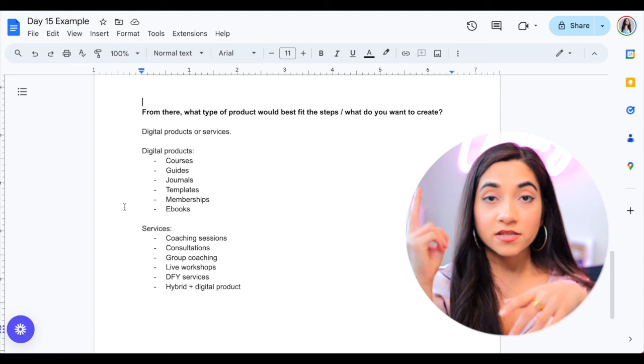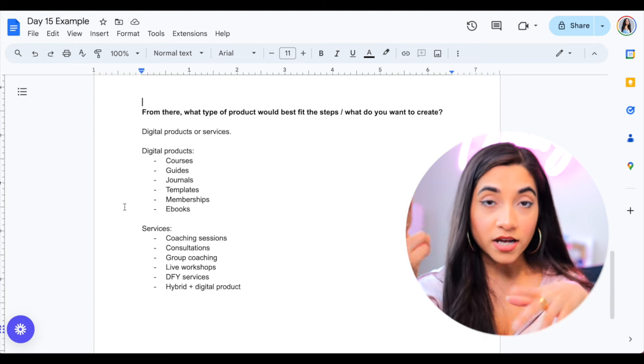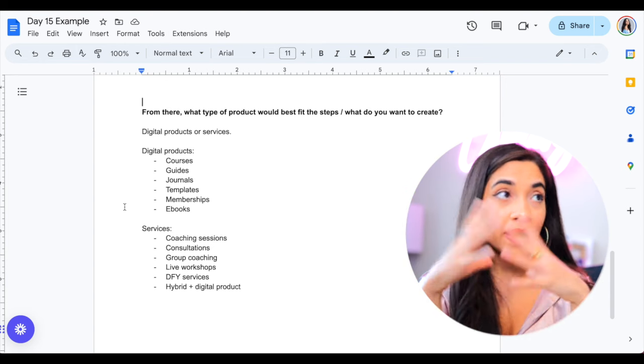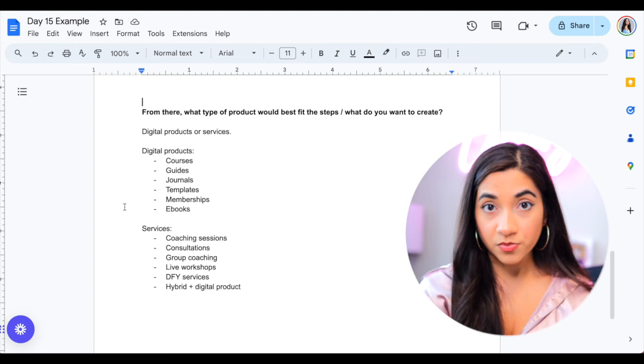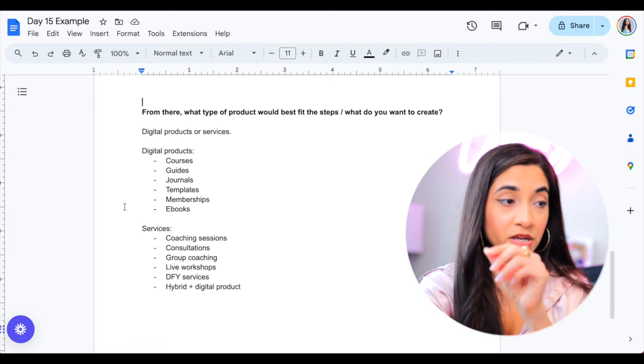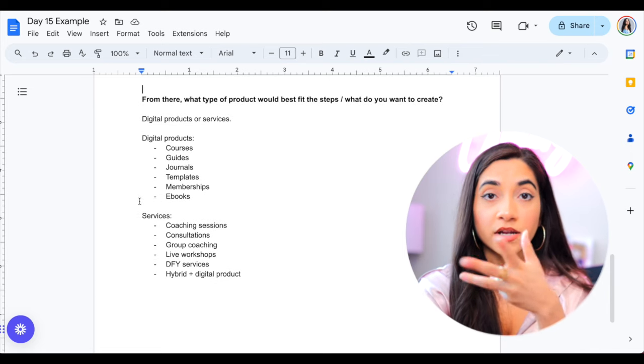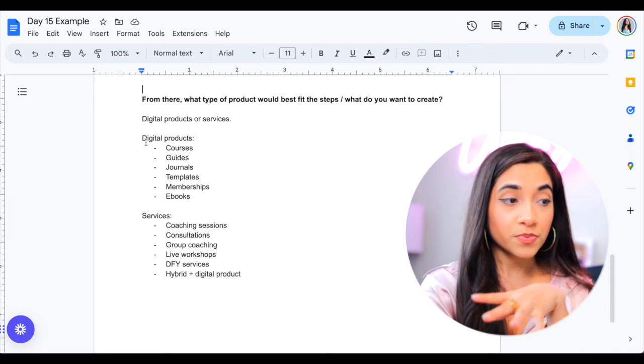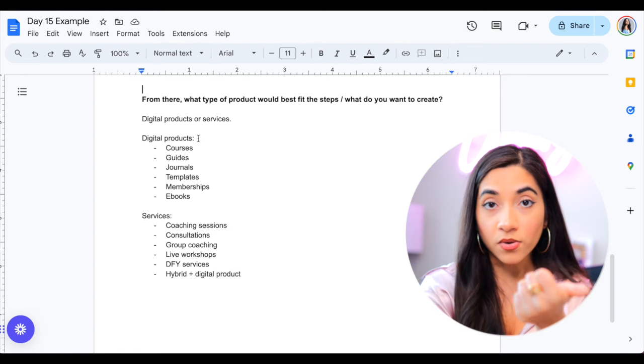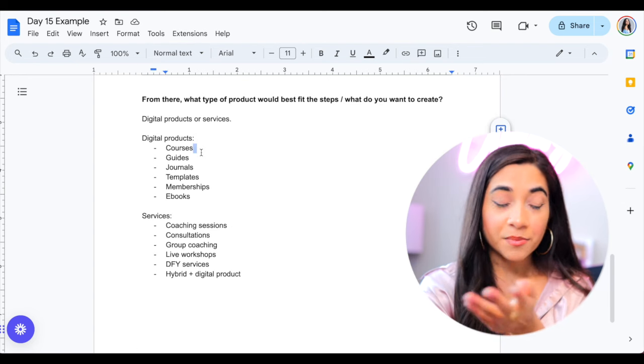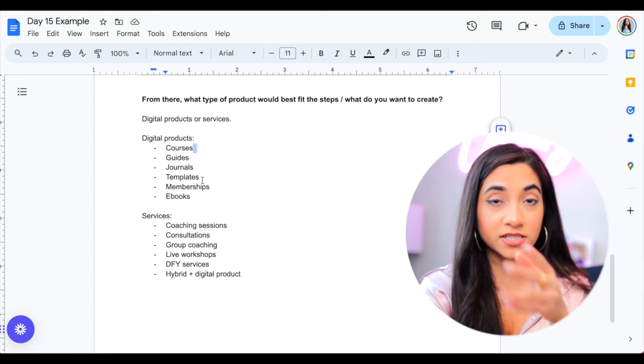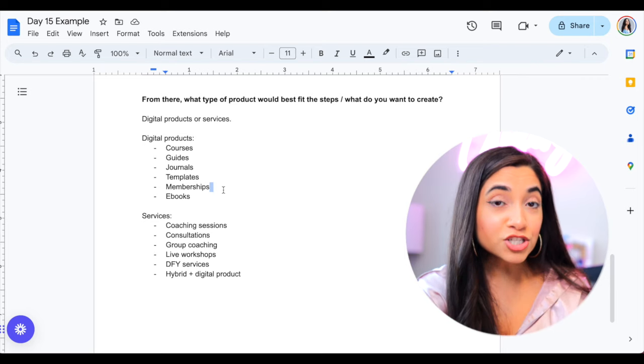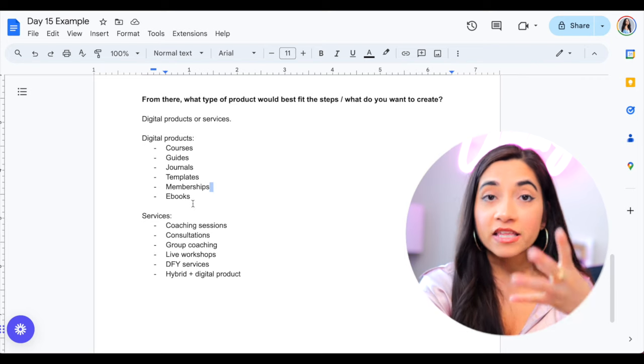So there are basically two types of products that you're going to be selling as a personal brand. And the two that I'm going to go through is digital products or services. So digital products, this can be a course, this can be a guide. Maybe it's a journal. They can be templates, a form of a membership like what I have. It can be ebooks.